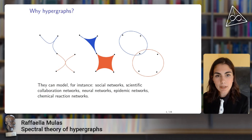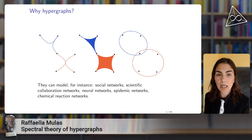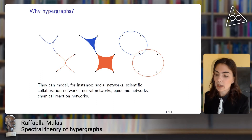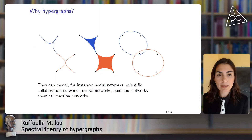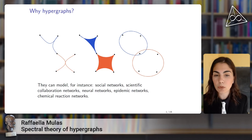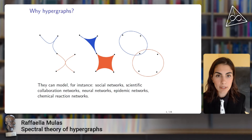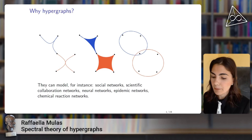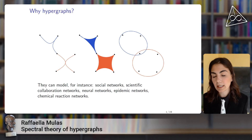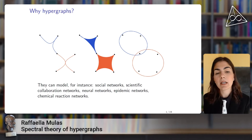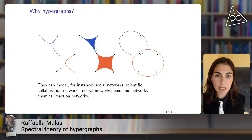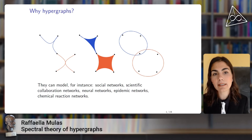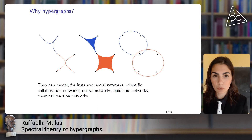Hypergraphs are useful in applications because they can model many empirical networks. For example, if we want to model a scientific collaboration network, we can model the researchers using the vertices and the papers using the edges. Or if we want to model chemical reaction networks, we can model the chemical elements with the vertices and the chemical reactions with the edges.